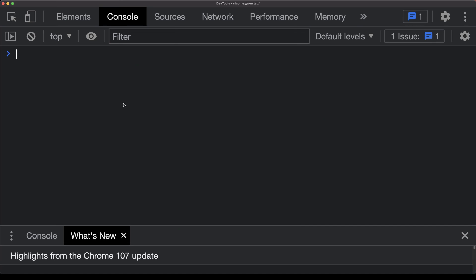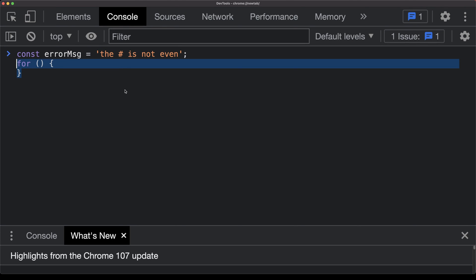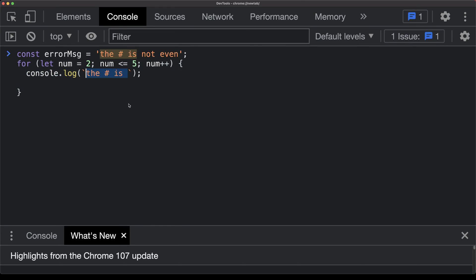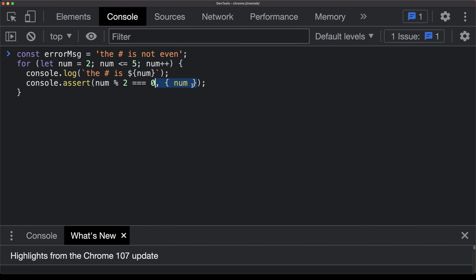This next one is kind of interesting. It's called console assert, and it's a way to log out errors in, for example, a looping statement. Let's take a look. Here we'll start off with a regular error message as a constant. The error message will say that the number isn't even. We're going to pass in a for loop, and this is going to run through a number of numbers. We're going to start with the number 2. We're going to make sure that we check that the numbers are less than or equal to 5, and we're going to increment the number. Then we're going to console out the number, and then we're going to run a console.assert. This is the new type of console here. We're going to check the number is divisible by 2, and if not, we're going to pass that across, calling the error message.